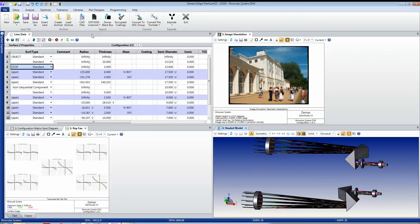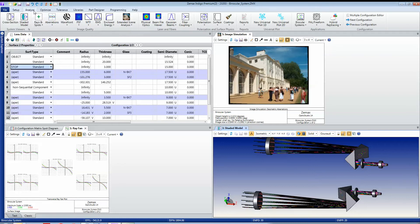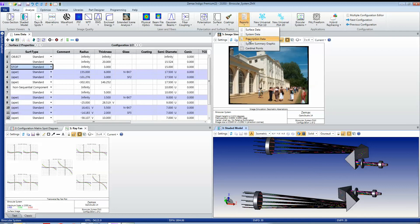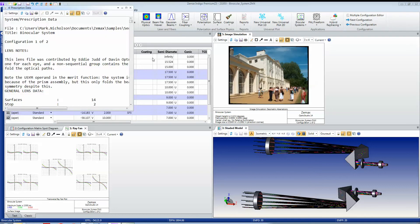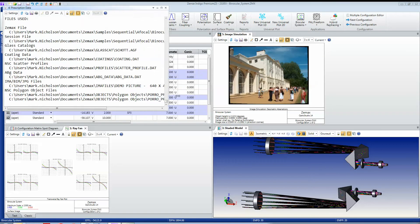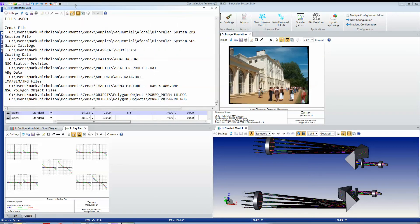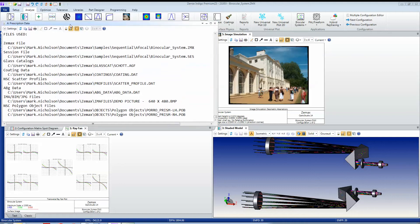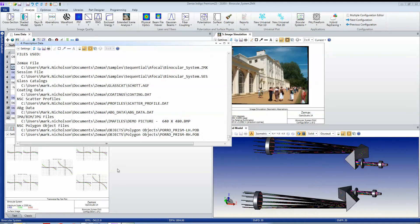If I look at Analyze, Reports and Prescription Data, and I come to the very bottom of this section, you'll see here a listing of all the files that this particular file uses.